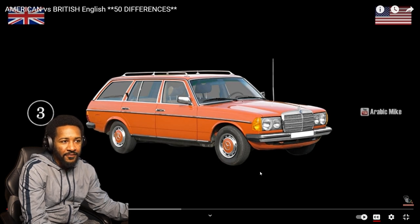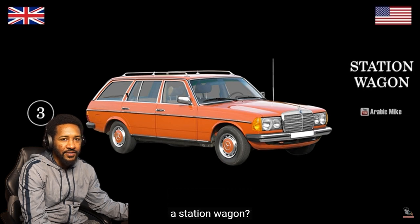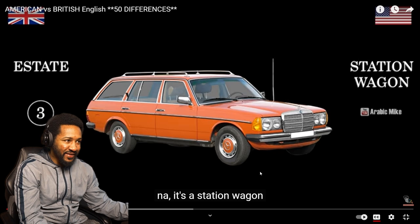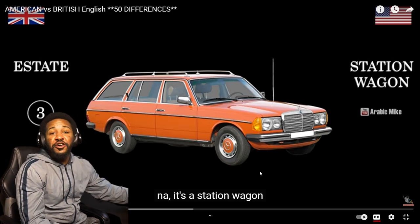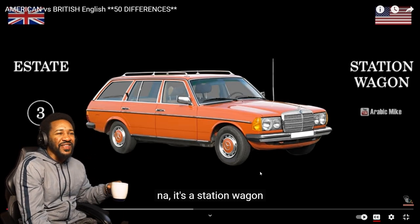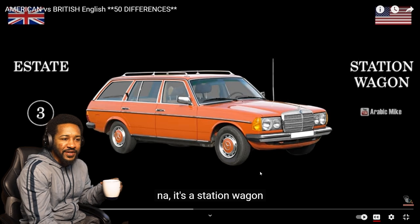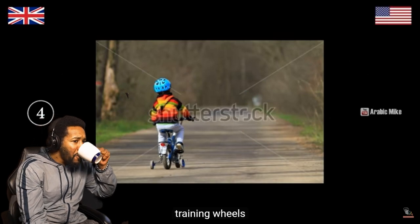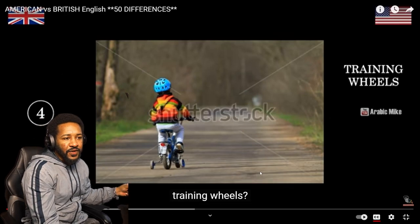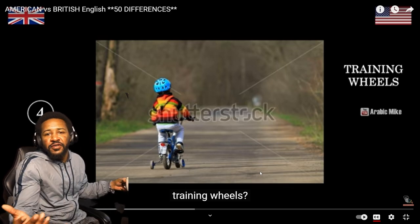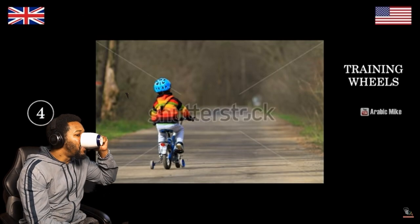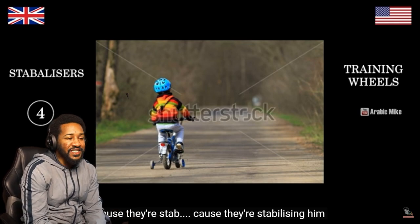Station wagon. Car. What's that? A car. What kind of car? Station wagon. It's an estate car. The only estate I know is real estate. What are you talking about? That's an estate car. It's a station wagon. Training wheels. A tricycle. A helmet. I don't even know what we're looking at at this point. Because he's using them for training? They're stabilizers — because they're stabilizing him.